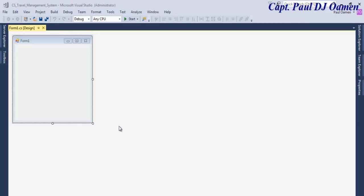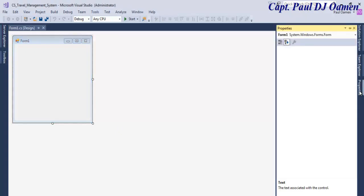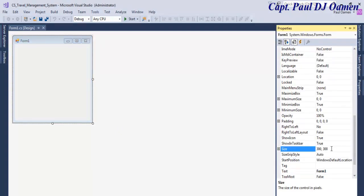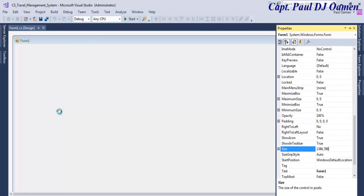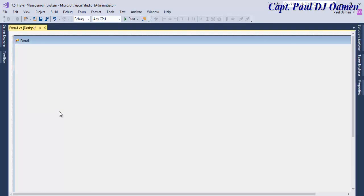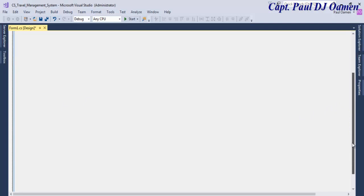Now that the form is ready, I'm going to select the properties and define the size of this form. Let's go for 1386 by 788 — that is the size of my form. The next thing I will do is add the following components.